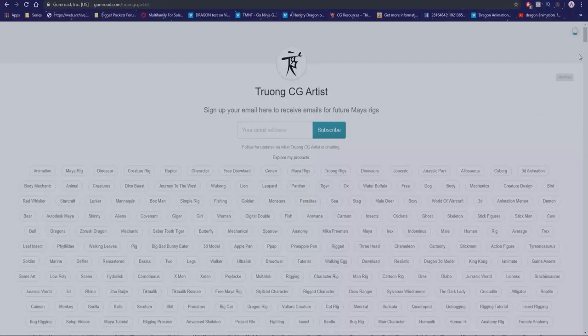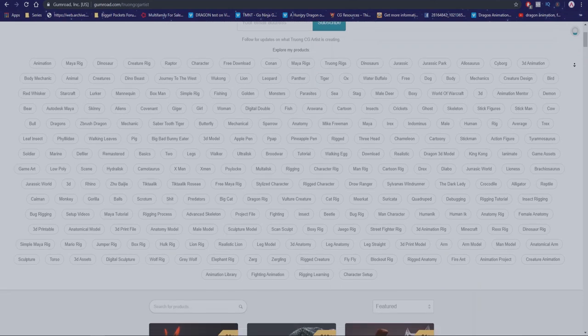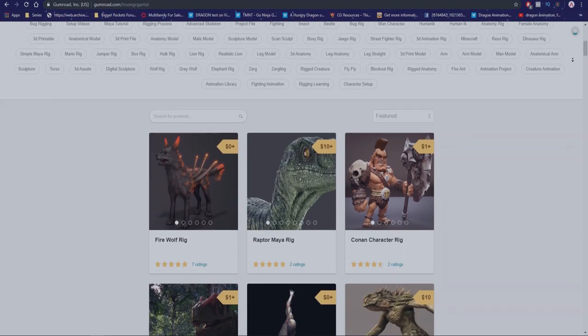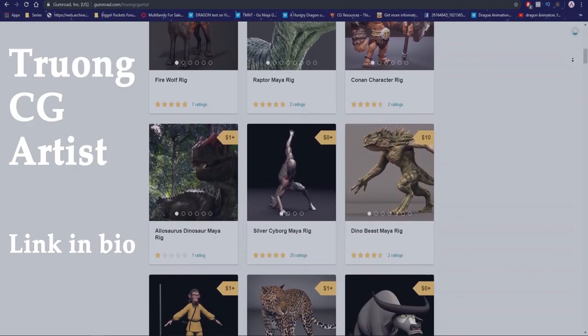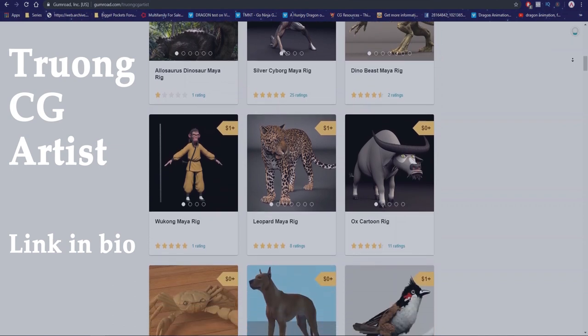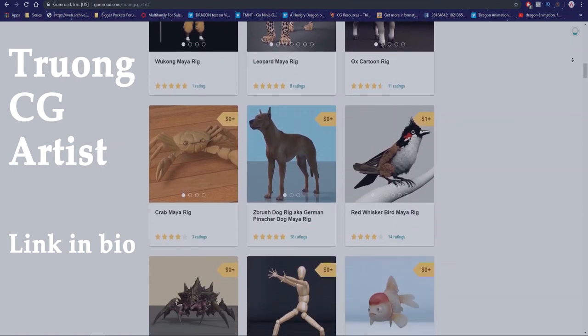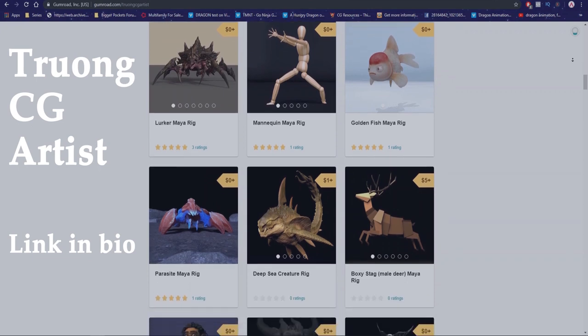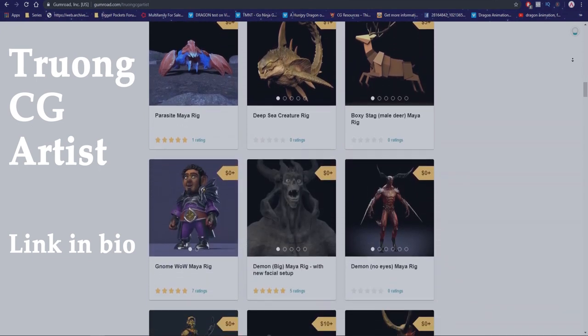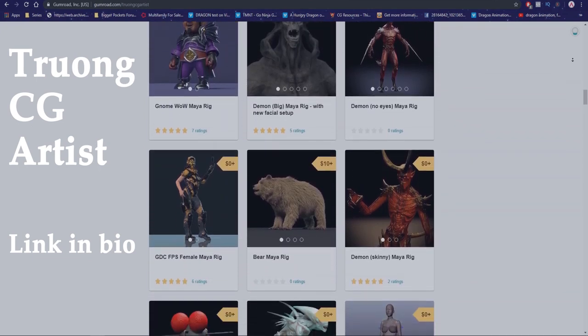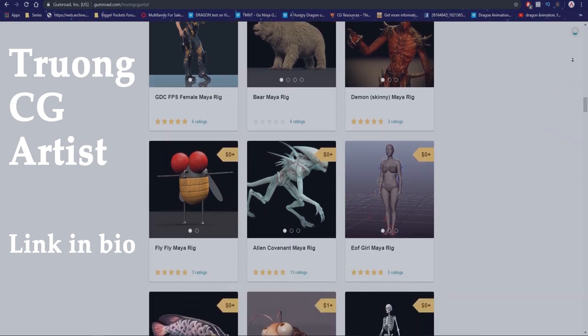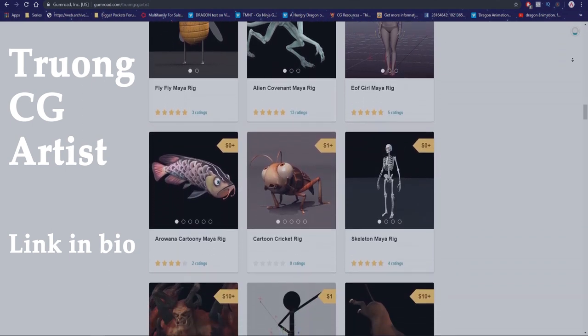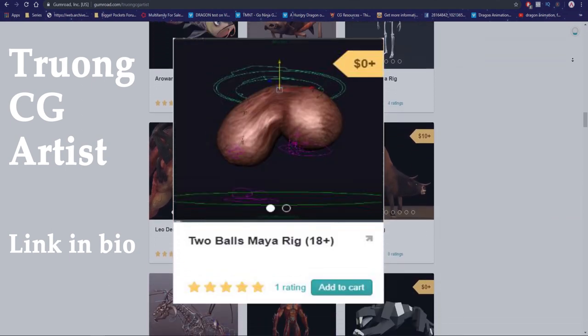So there's currently two artists I really trust getting characters or creature rigs from. The first one being Truong's CG artist. I've been following Truong's work since I was a student and to this day I use his rigs for my demo reel and practice. Truong has a massive variety of different rigs ranging from dinosaurs, dragons, humanoids and balls.